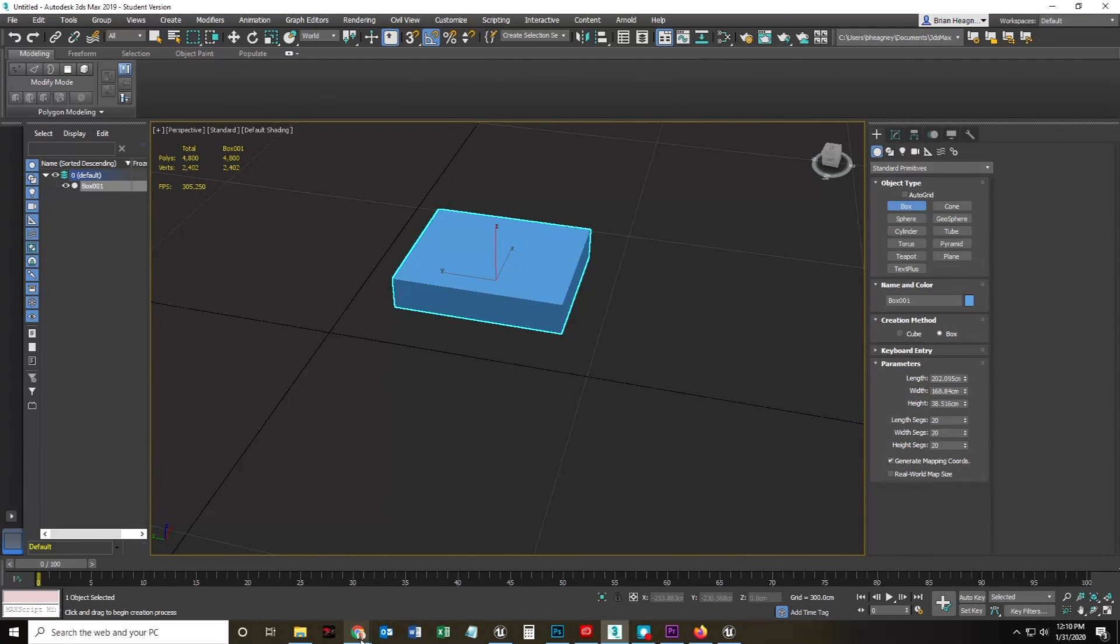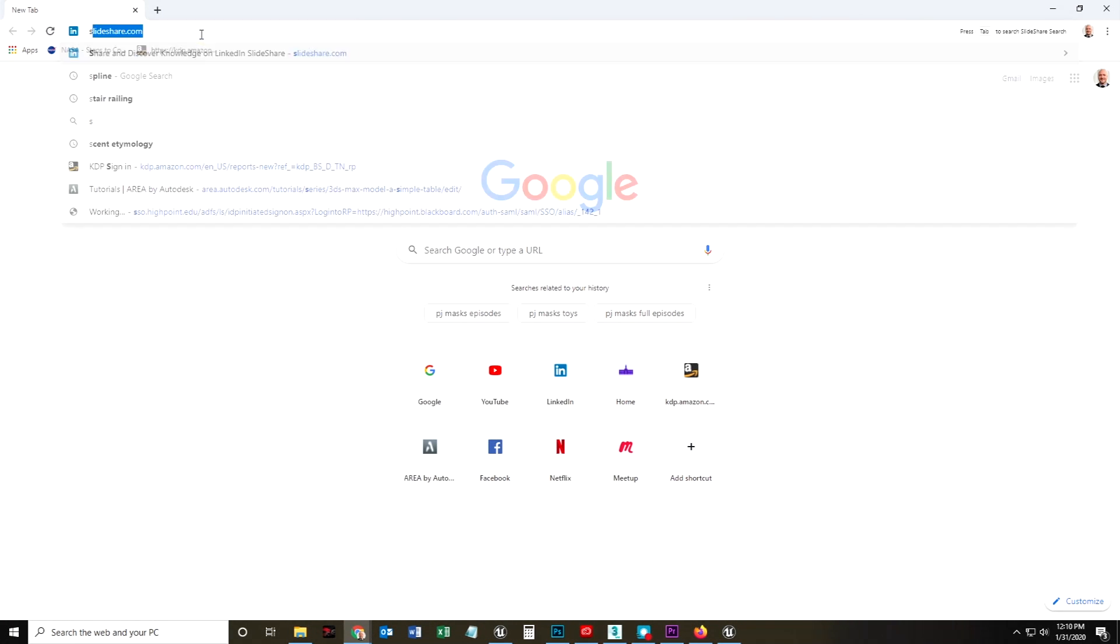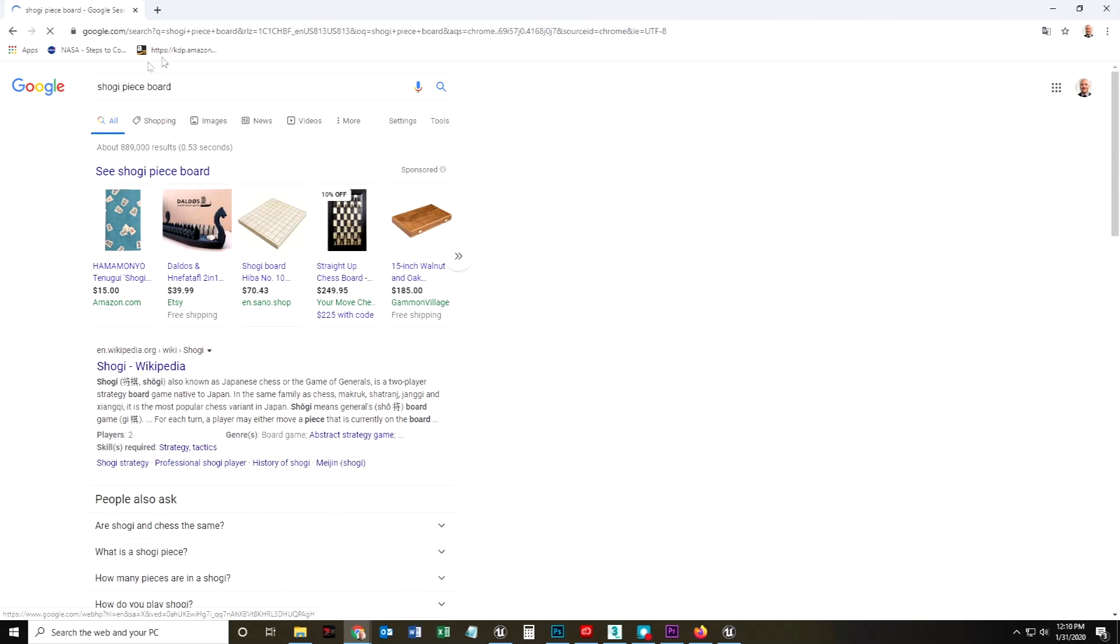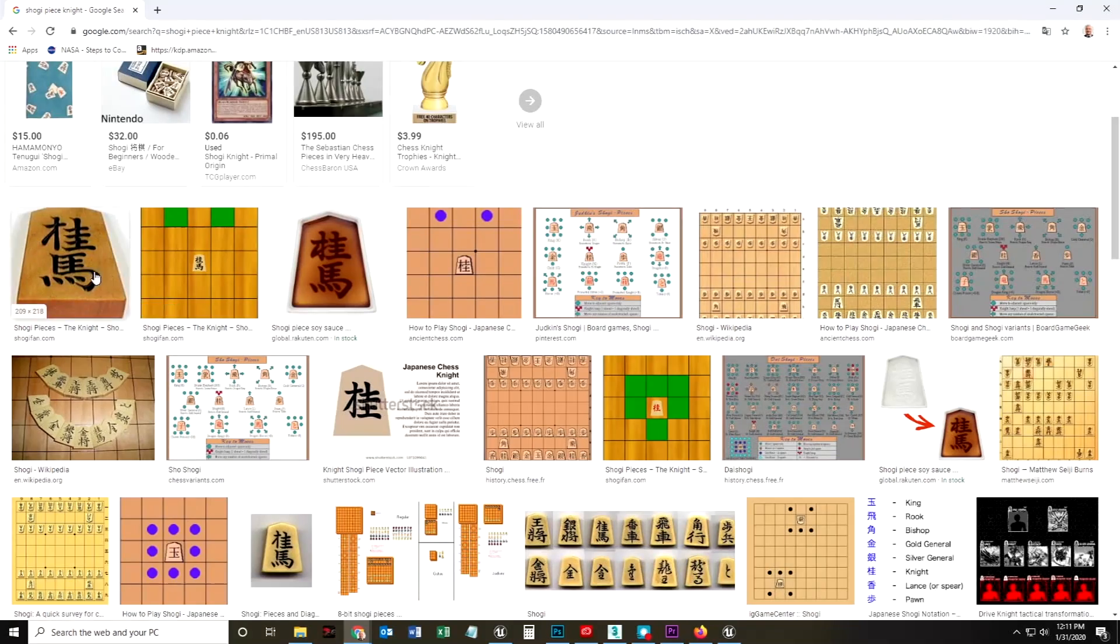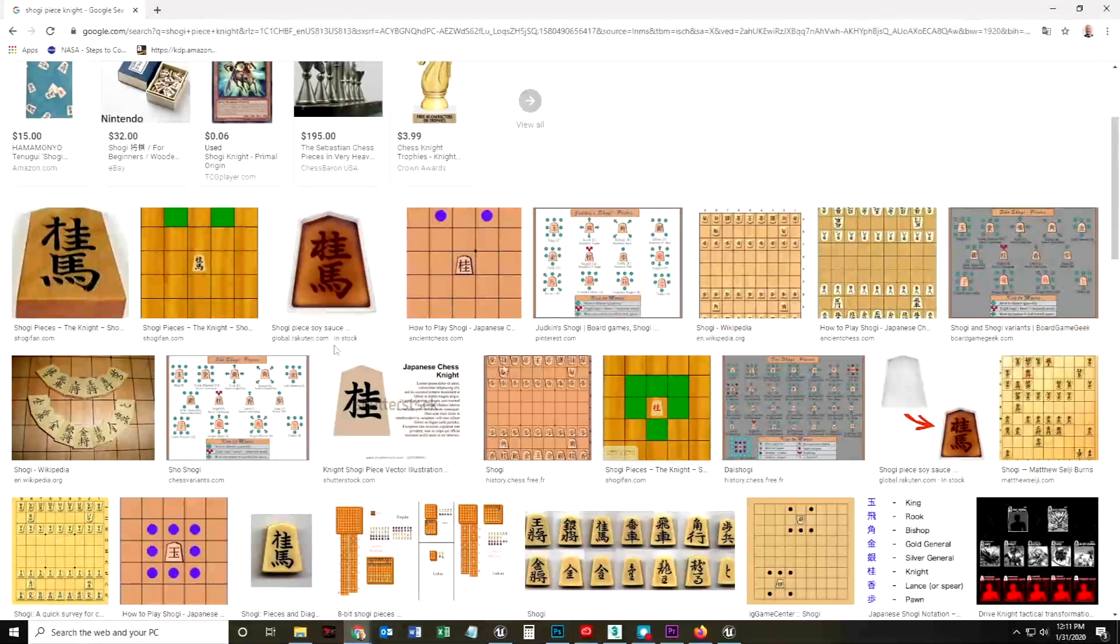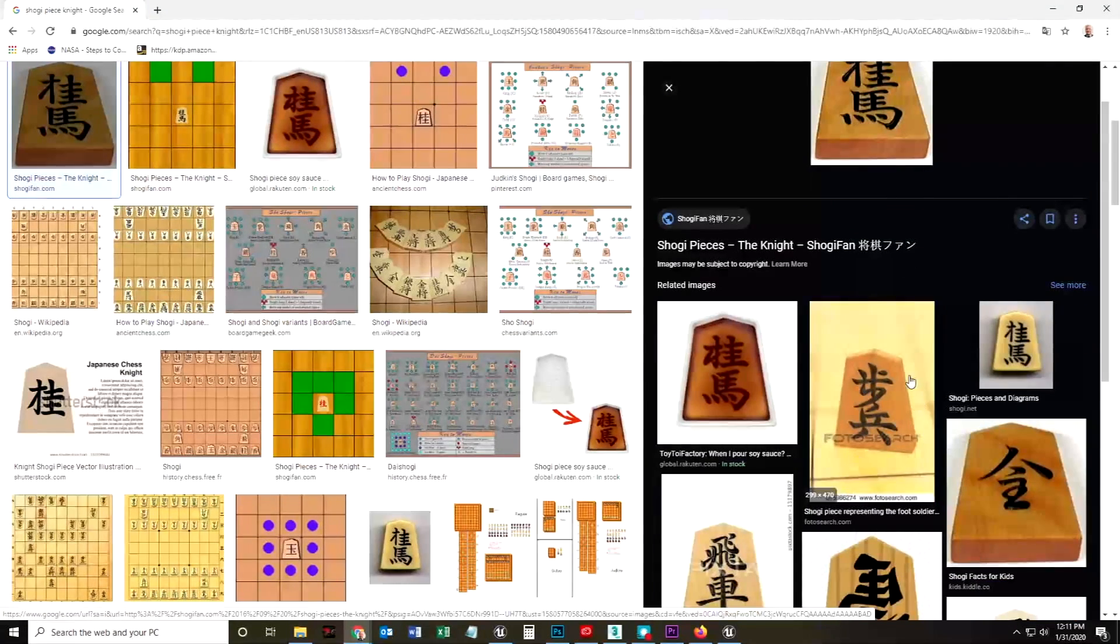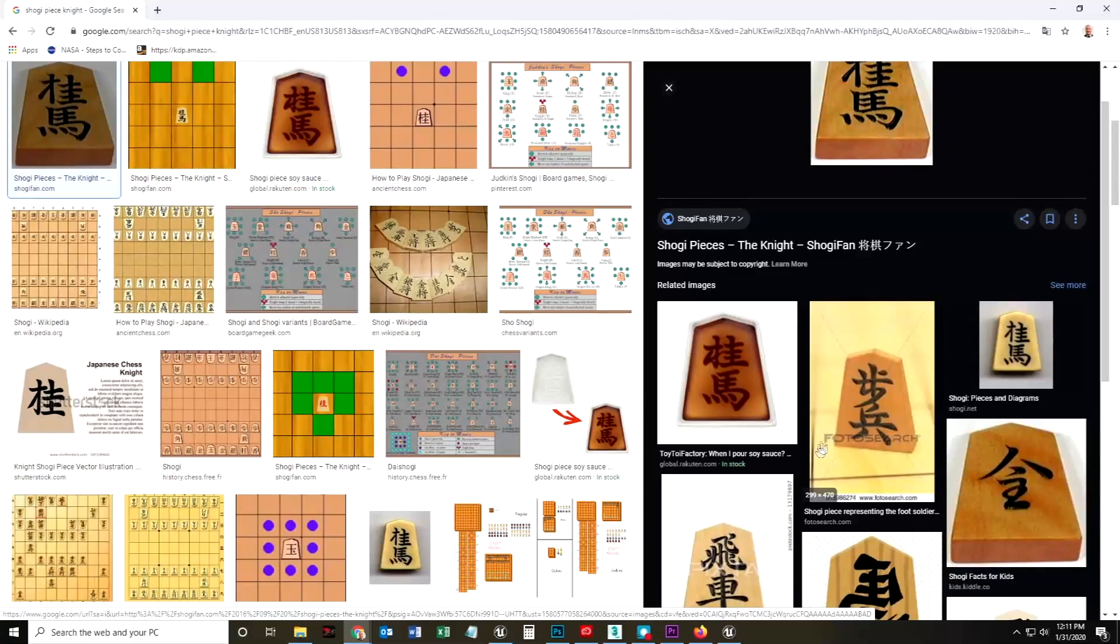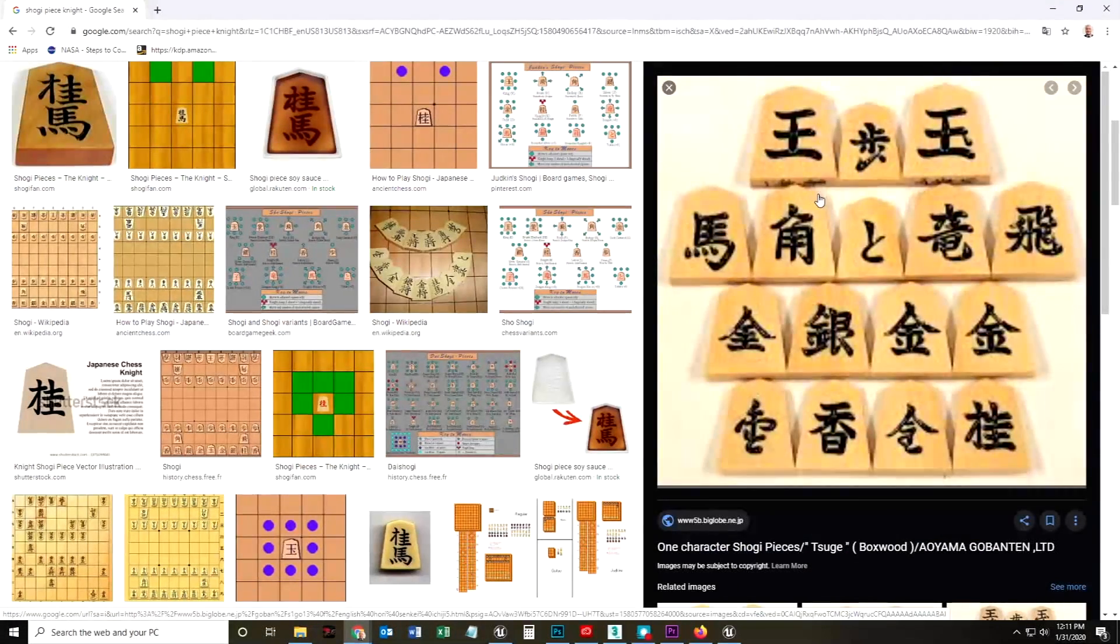And the Shogi piece looks something like Shogi piece board. Oh no, no. Shogi piece, I think there's a knight. Okay, so this is what a Shogi piece looks like. It looks something like that. It's got that kind of dimension. Kind of like, I don't know what shape that would be, honestly.